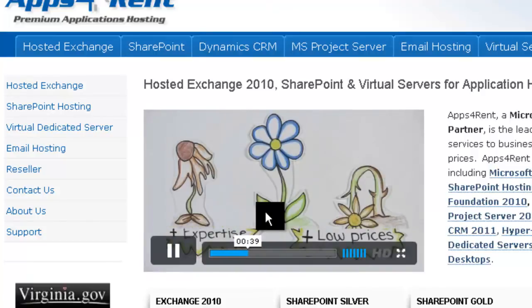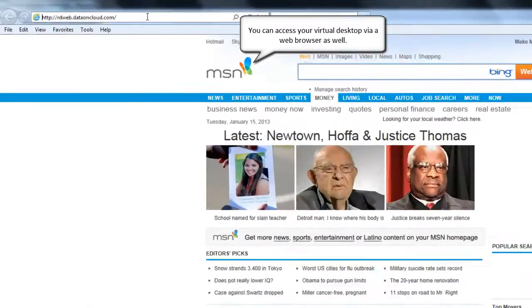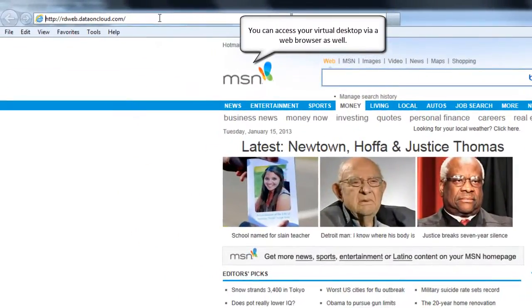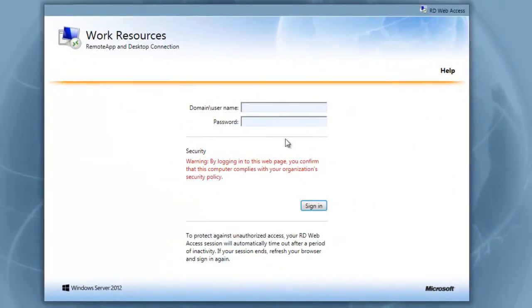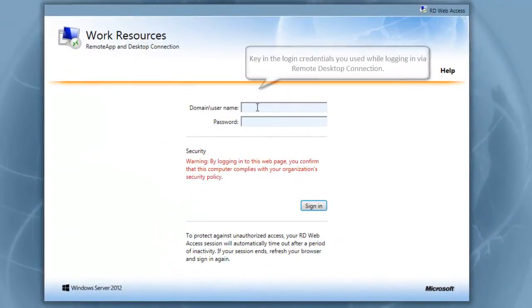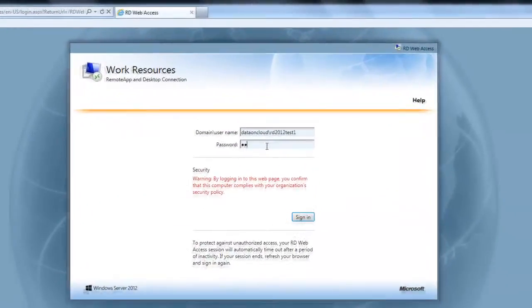You can access your virtual desktop account using your internet browser. Just copy and paste the URL given to you by your administrator, then log in with your credentials, and click Sign In.